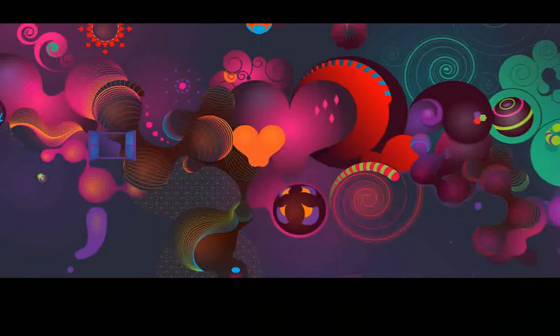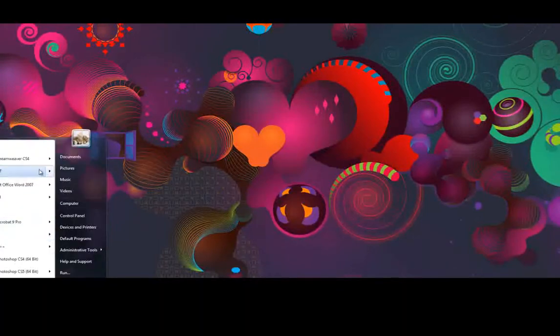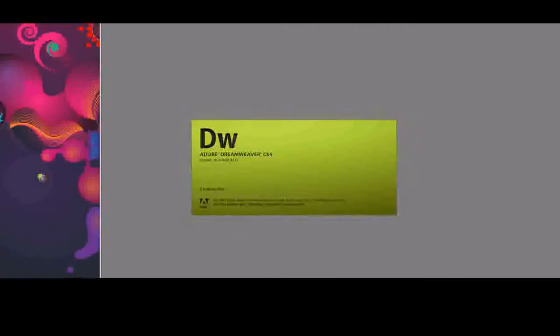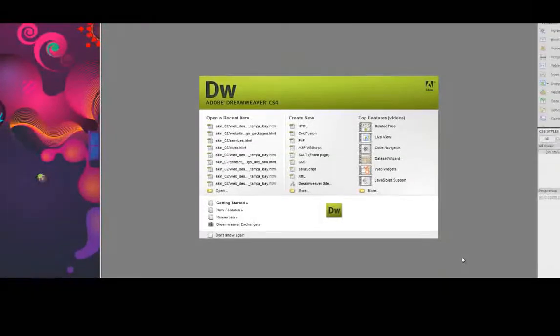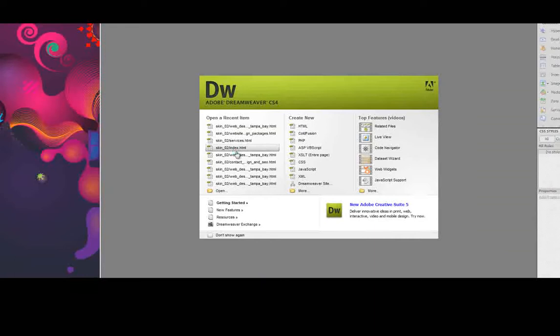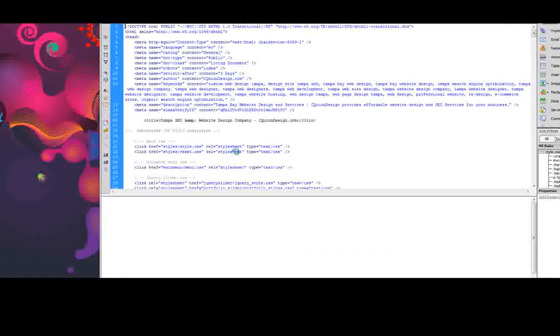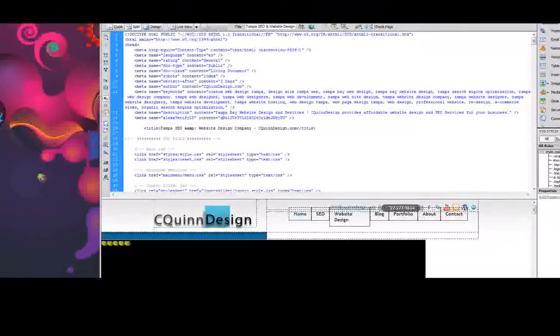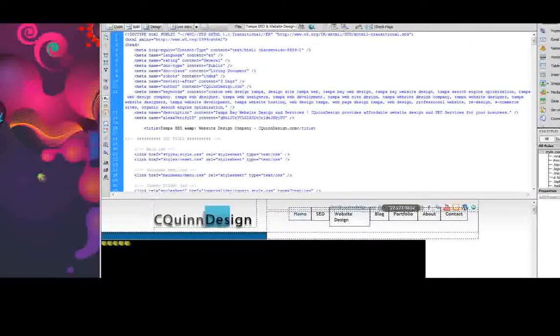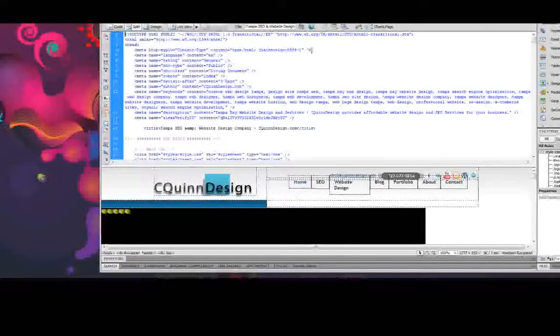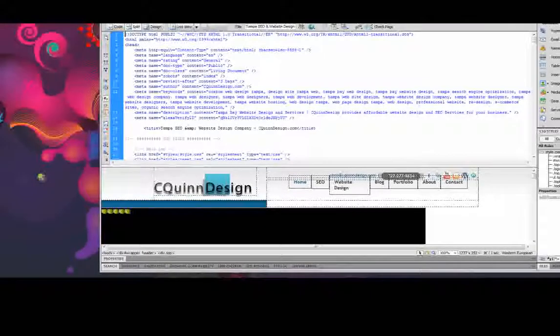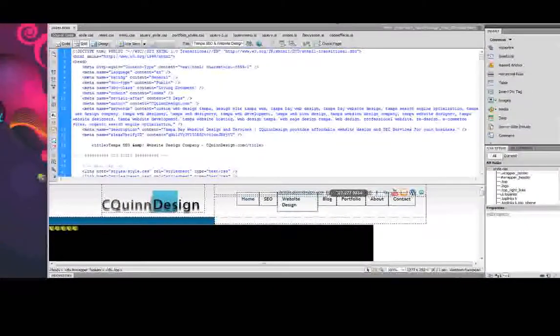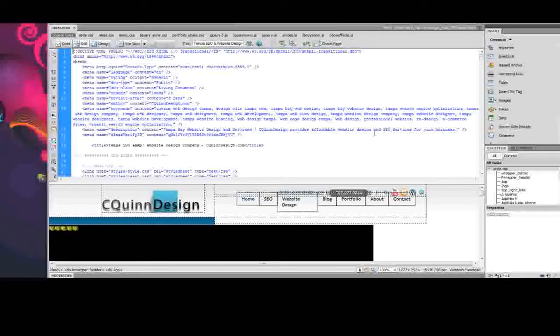This is CS4. I'm just going to show you some brief differences. As you see, when CS4 opens up, this is basically what you get here. Nothing too fancy.